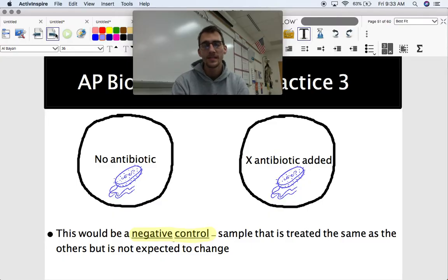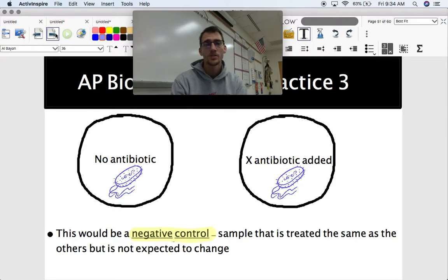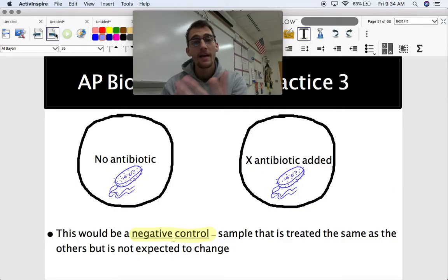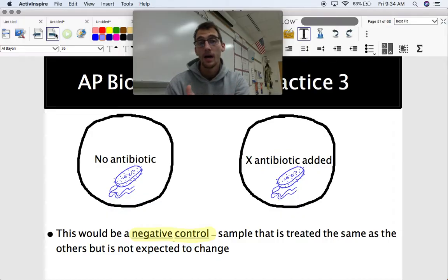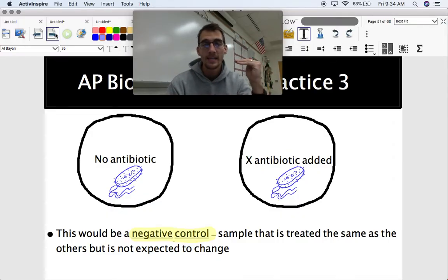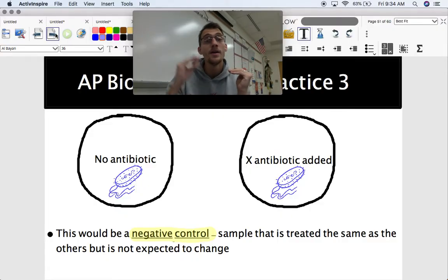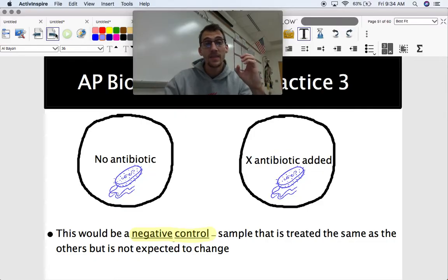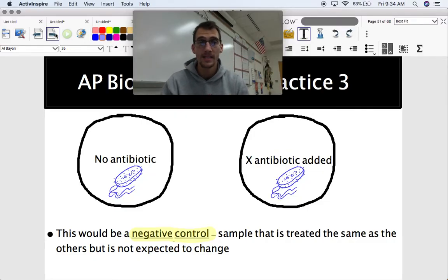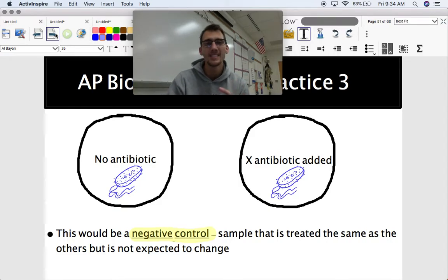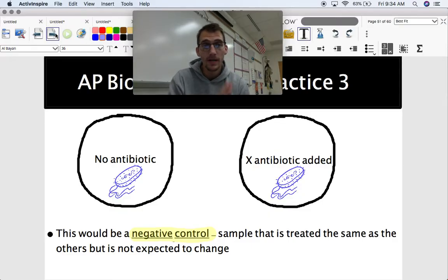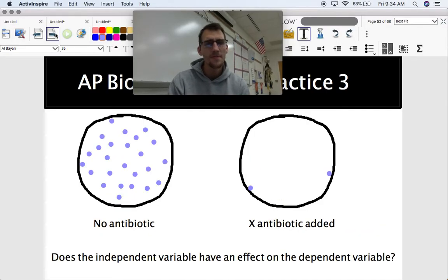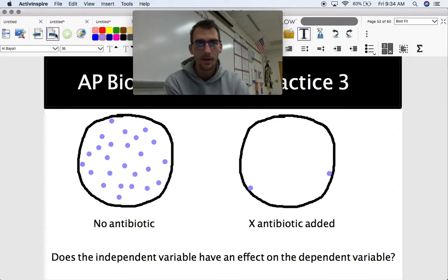What you might see on the AP exam is being asked to identify a negative control — that's the sample treated the same as others but not expected to change. A positive control is something different: it's something you've already tested and know the results of. For example, if I tested antibiotic X and already know how it works, and I'm now testing antibiotic Z, then antibiotic X would be the positive control and Z would be my experimental group. I don't think you'll be asked about positive controls on the AP exam, but it's good to know just in case.